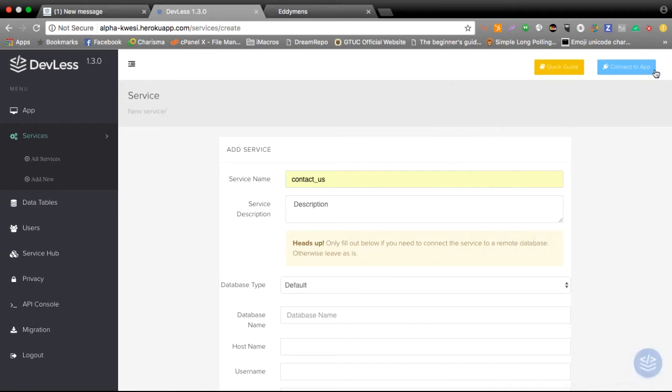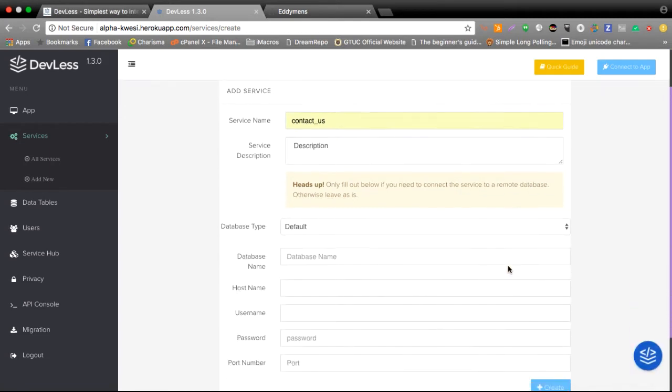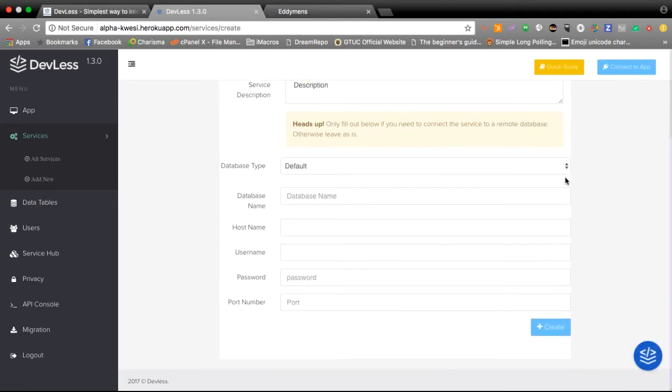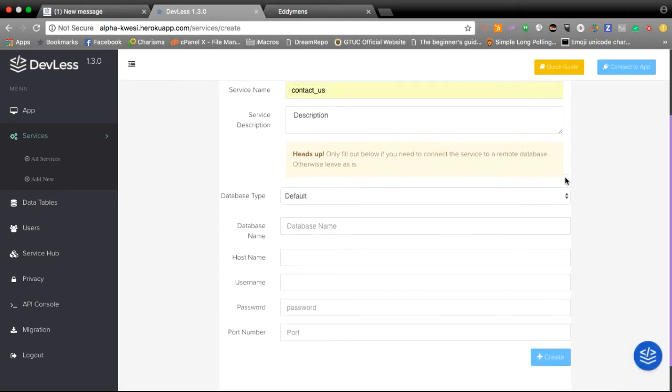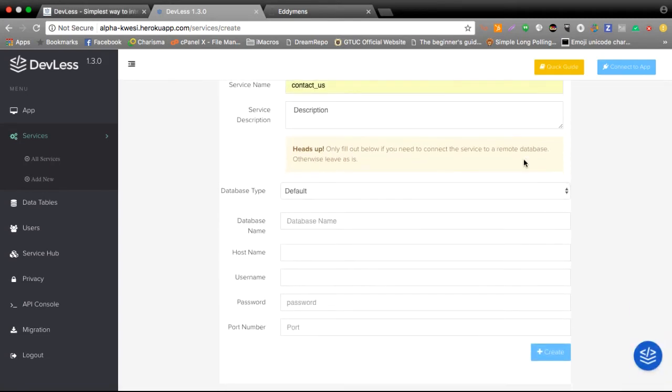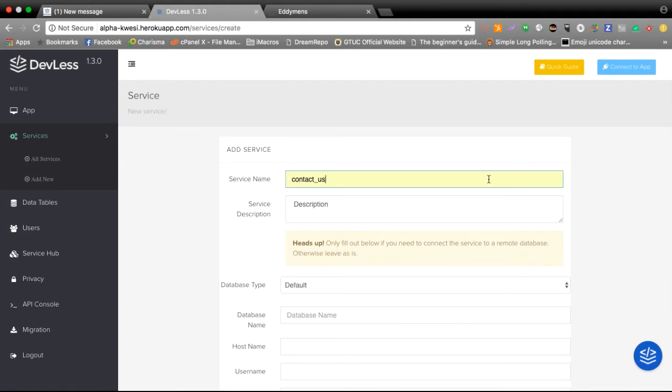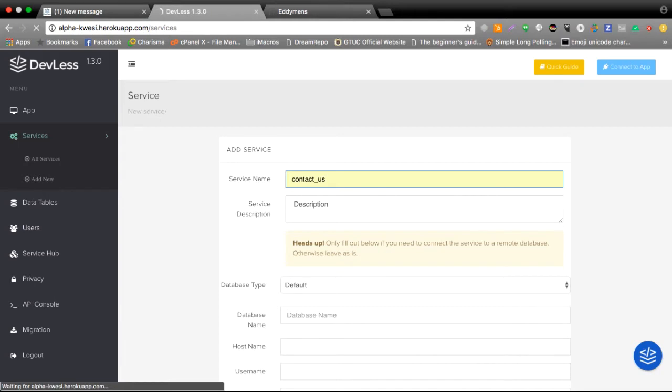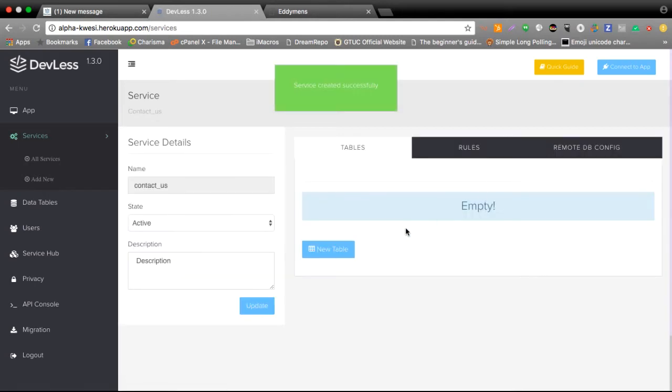I'll take this one now and I can leave the remaining fields as default as I do not need to connect my service to an external database. Although Devless allows you to do that and allows you to use multiple databases within your same application we don't need that now. So I'll go ahead and create my service.